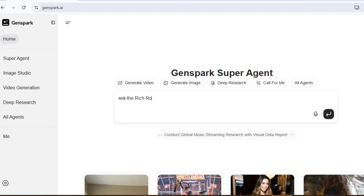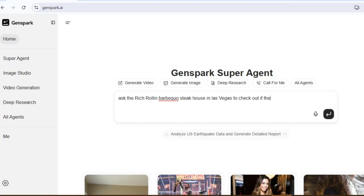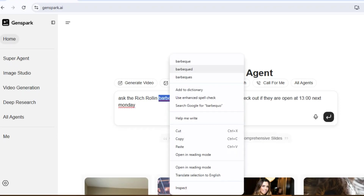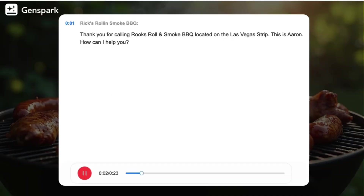Call Rich Rollin' Barbecue Steakhouse in Las Vegas to check out if they are open at 1pm next Monday. Thank you for calling Rich Rollin' Smoke Barbecue located on the Las Vegas Strip. This is Aaron. How can I help you?